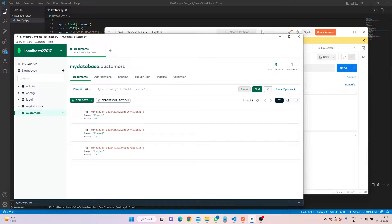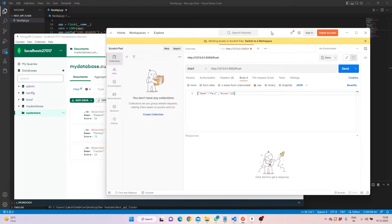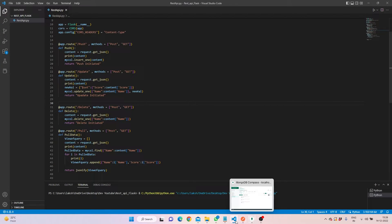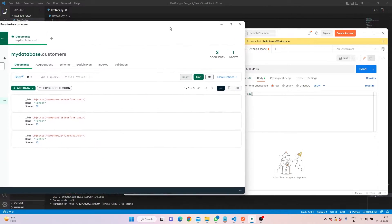Hello, welcome back to Coding Casually. Today we'll be creating an API using Python Flask and storing the data in MongoDB. I already have MongoDB installed on my system, and I also have Postman to check whether the API is working fine. This is the default Flask destination where we'll be hosting it.